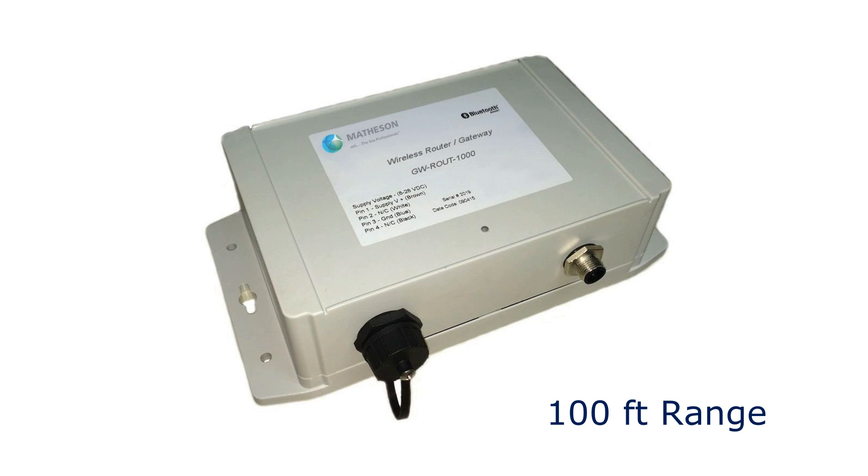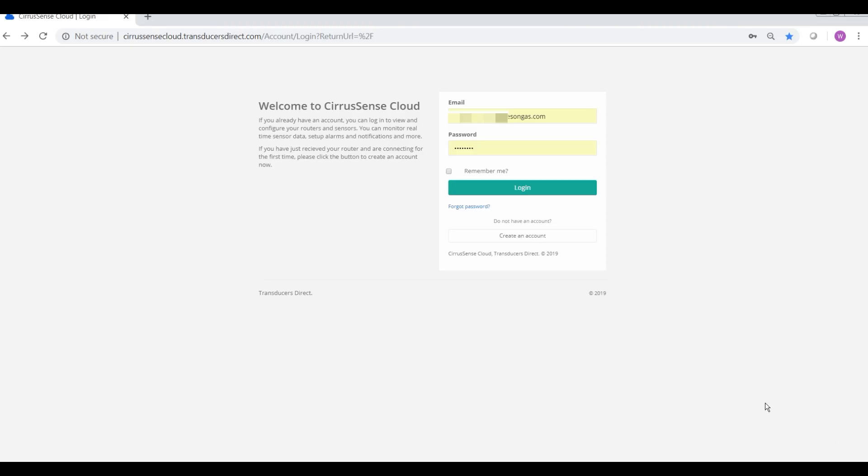You will need to get a Gas Watcher router which can detect up to 49 devices.